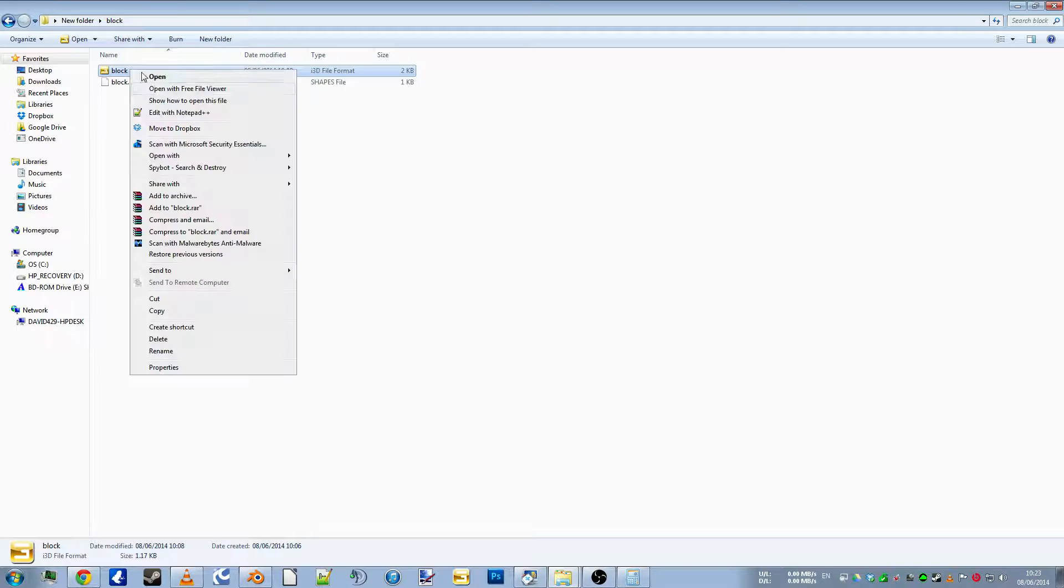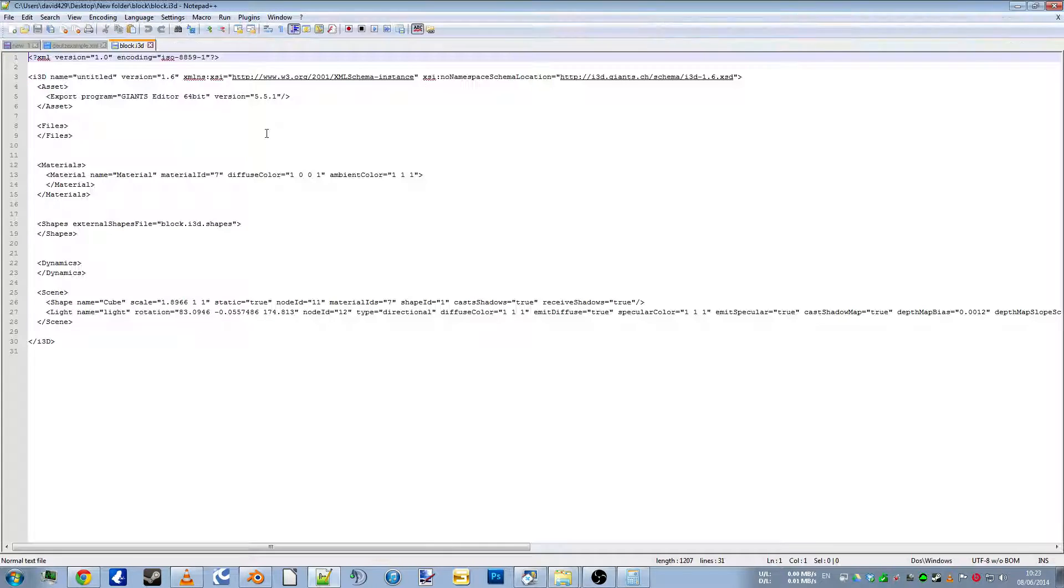So we'll close it back down again and we'll open it in Notepad. And the part you're looking for is here, the materials name, the diffuse colour.